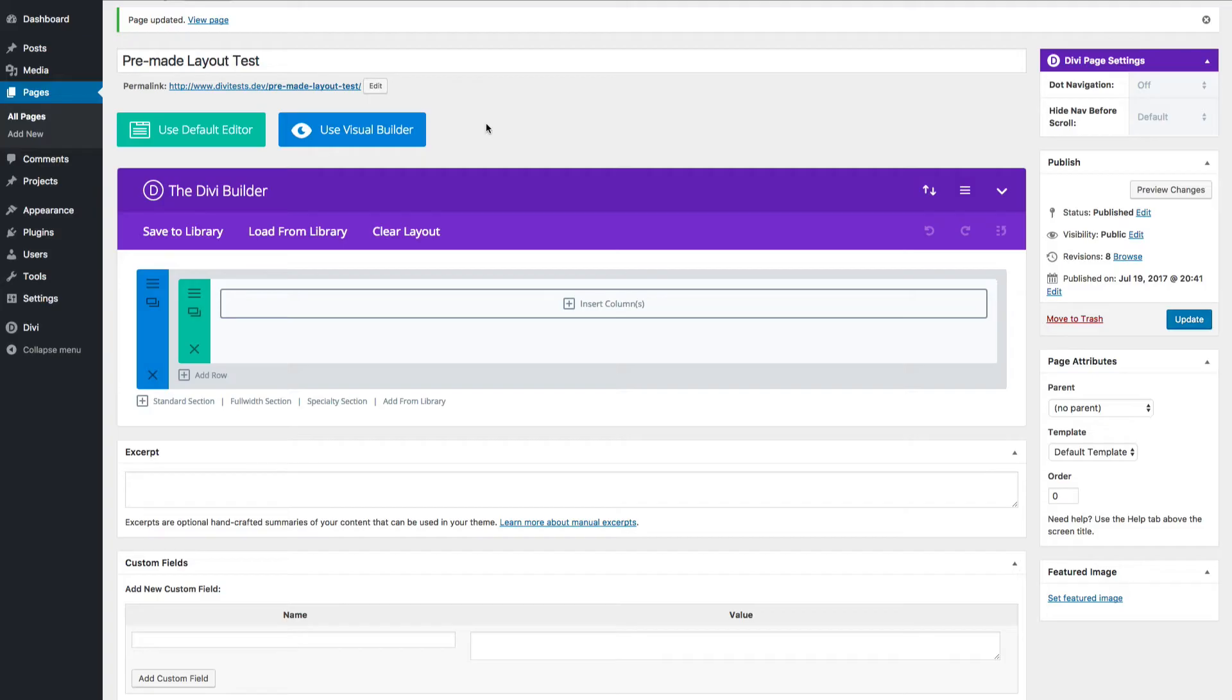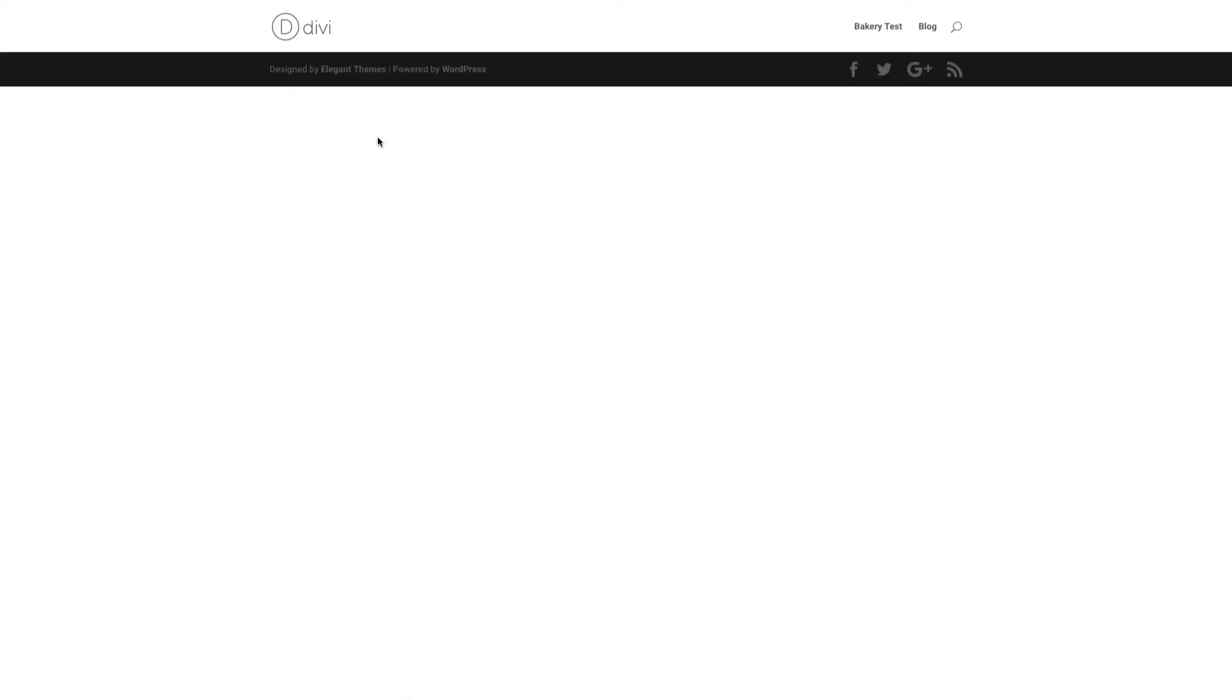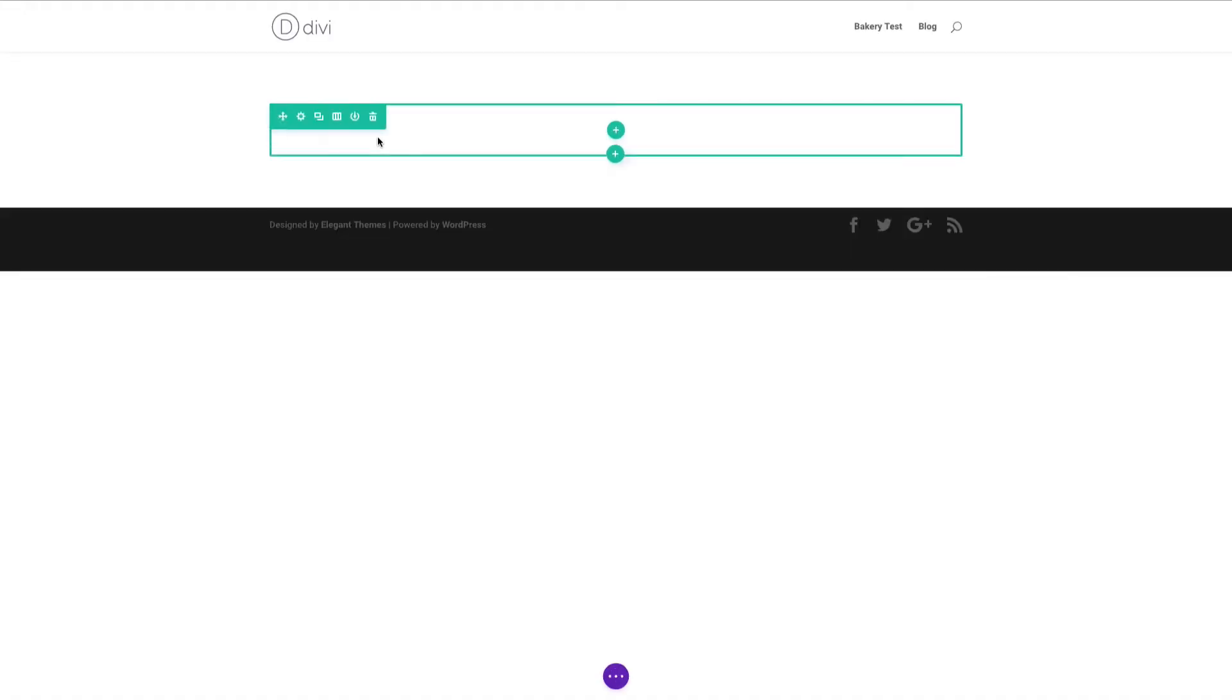When I do that, I always have the back-end builder as a nice option. I can get in here and do anything that the Divi builder is capable of. But I personally like to use the visual builder because when you click on that button, it actually overlays the Divi builder design options right on top of the page you're designing on the front end.